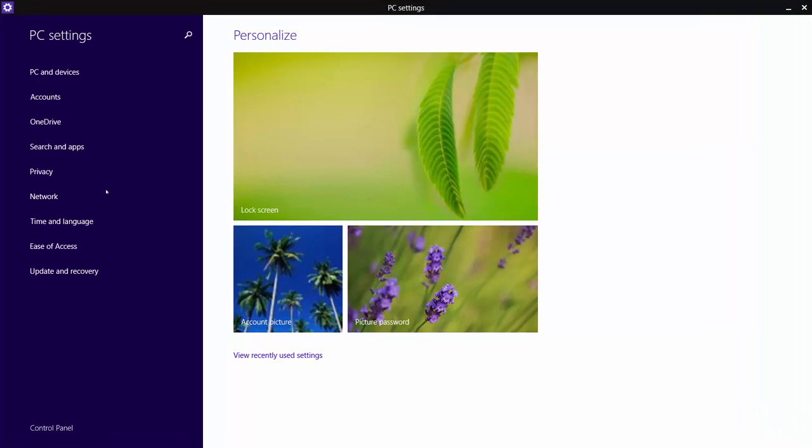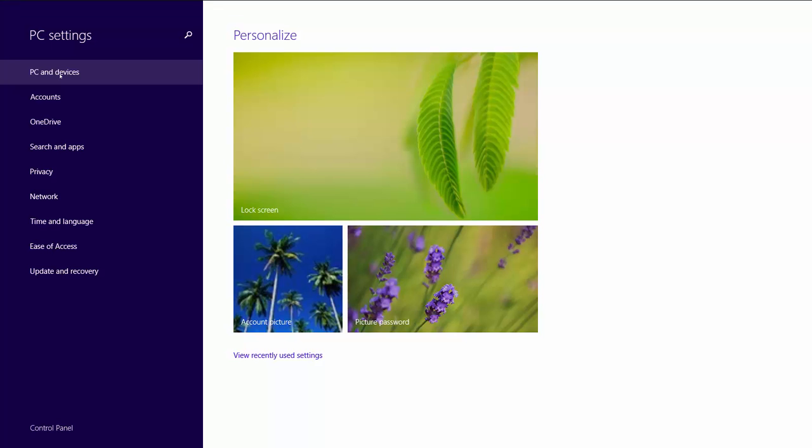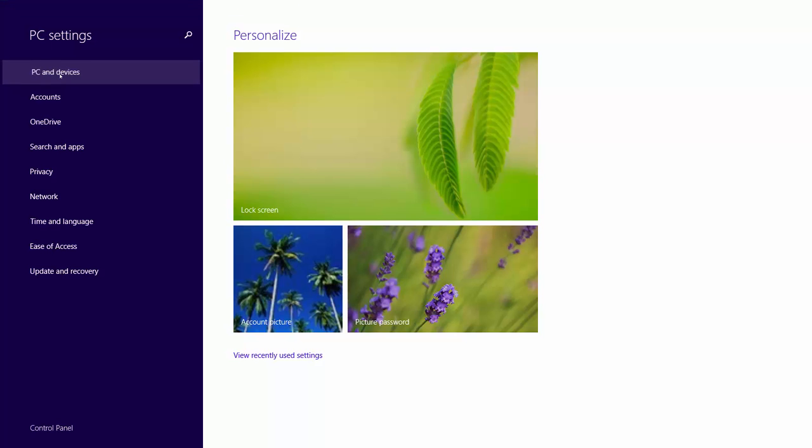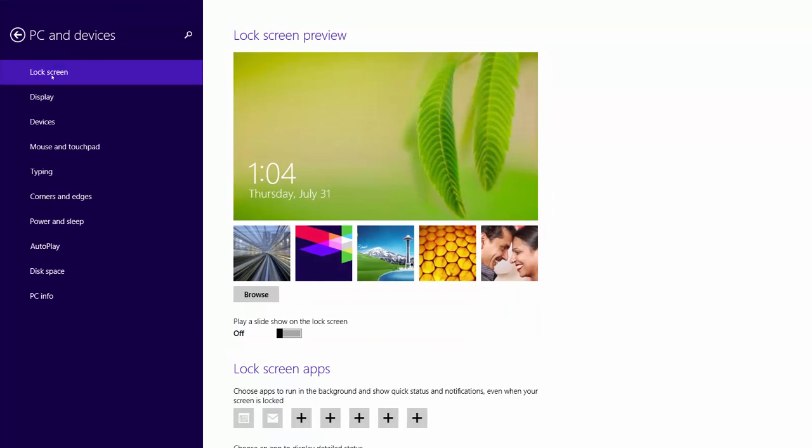From the PC Settings Options list, click PC and Devices. Click the very first option in the PC and Devices settings, which is Lock Screen.